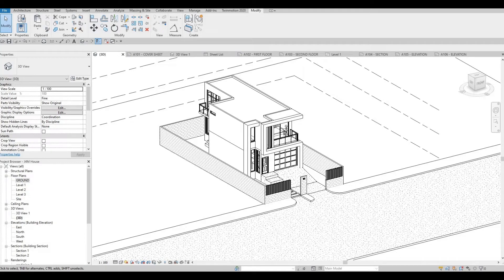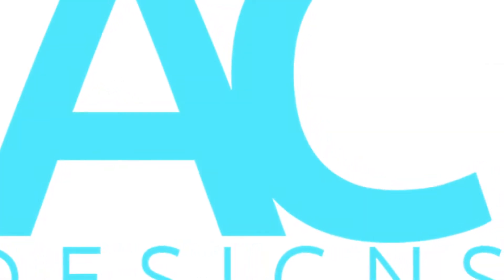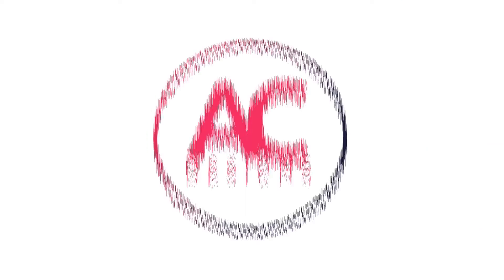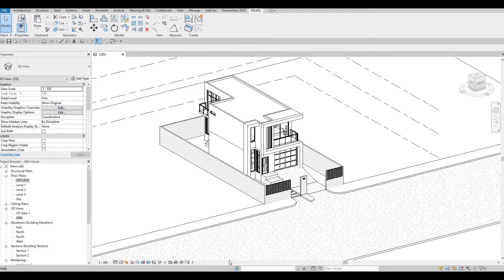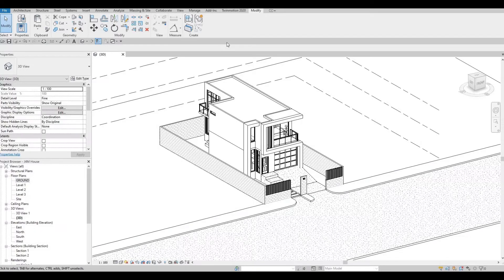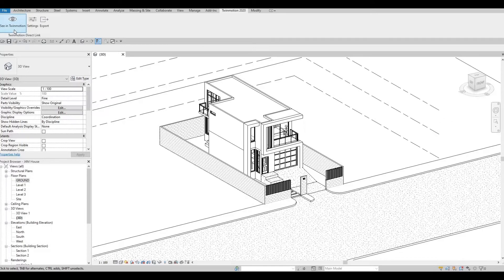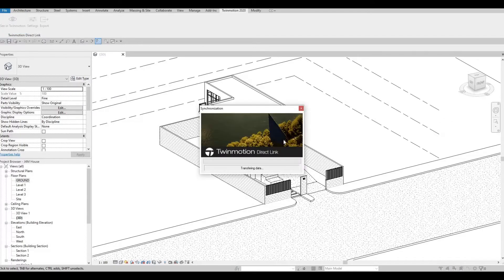Hi everyone, welcome back to my channel. In today's video we're going to continue working on part 14 of this house build. Our model is ready to be sent to Twinmotion — make sure you're saved and your view is under 3D. Go to your Twinmotion plugin and then click on 'See in Twinmotion'.